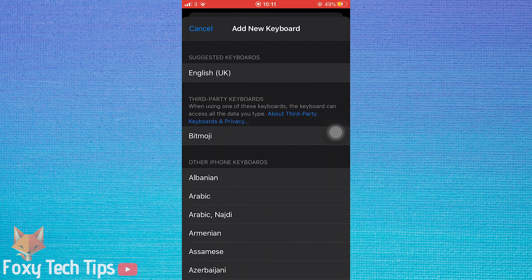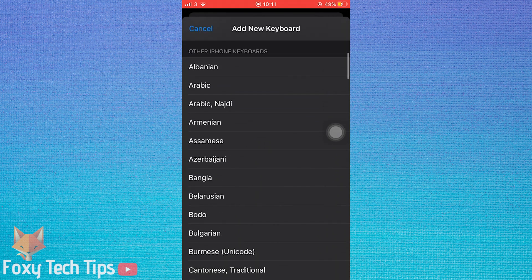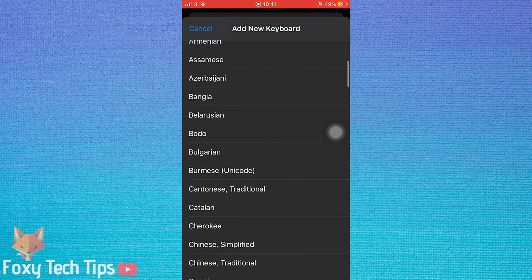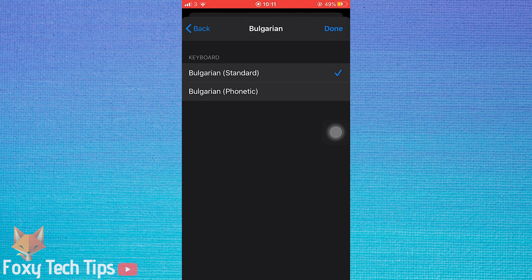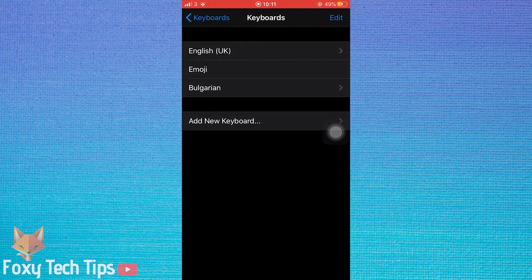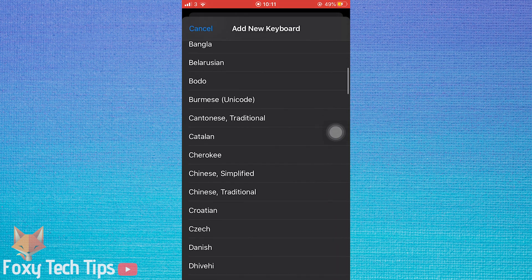Choose whichever language you would like to add. I will choose Bulgarian. You can add as many languages as you like.